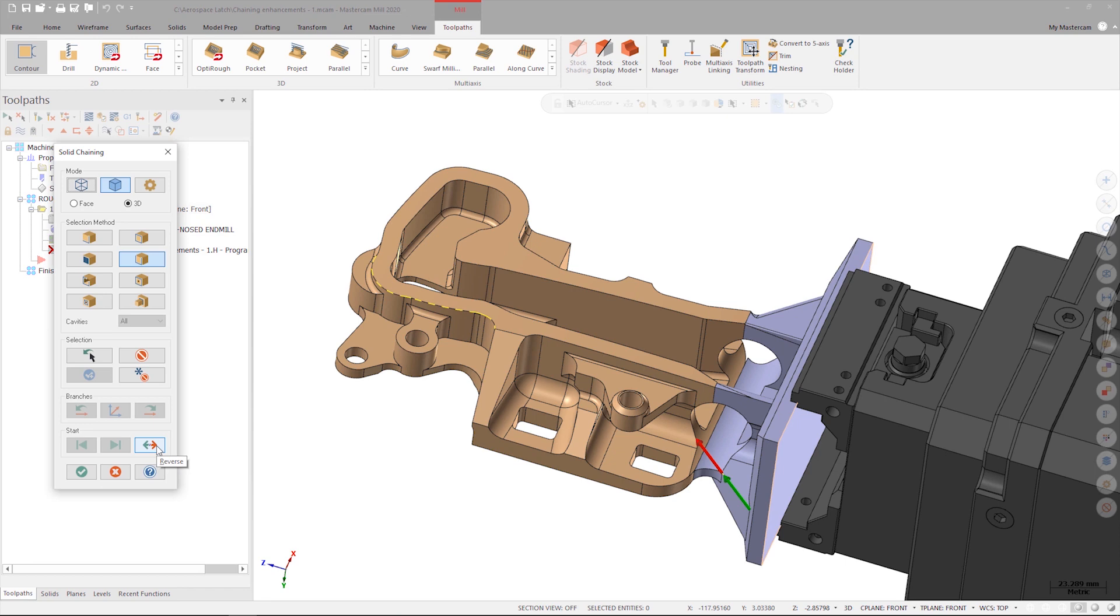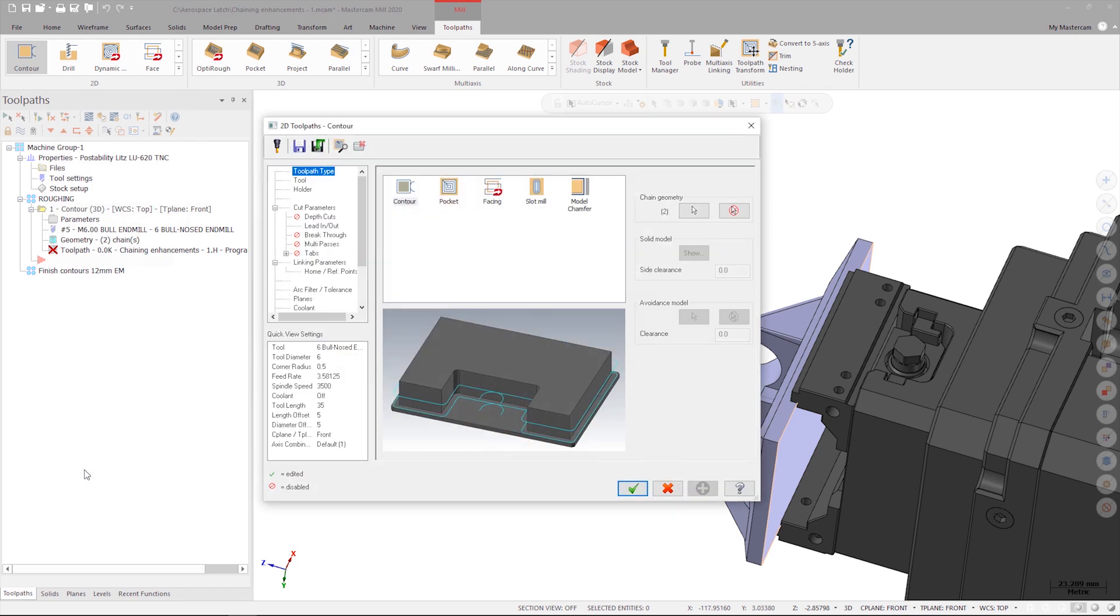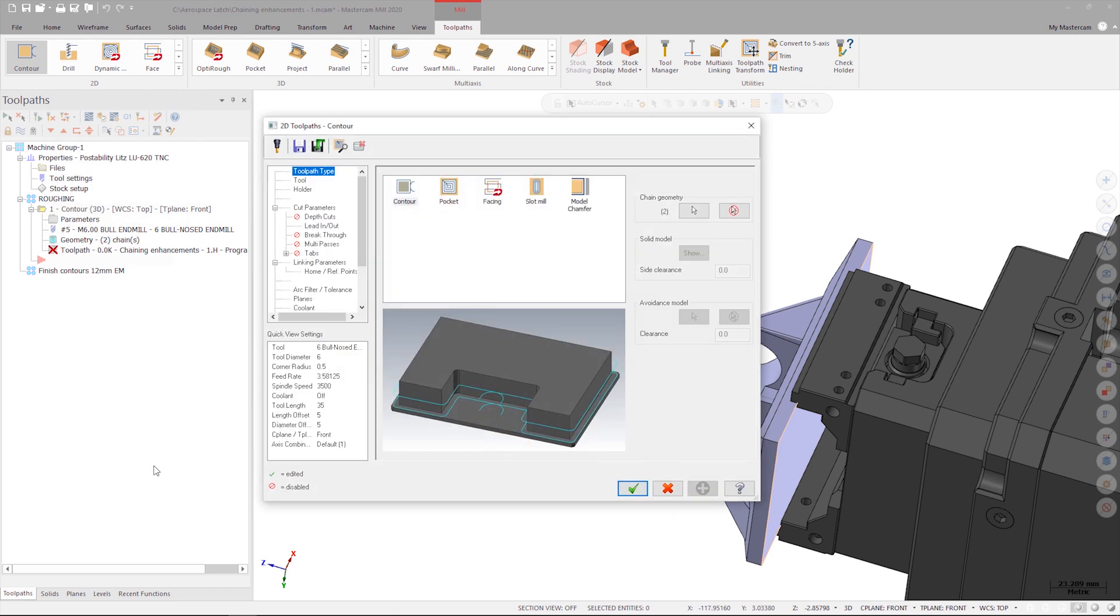Let's take a quick look at what the contour operation looks like by clicking the green check to close the chaining manager and then clicking the green check to save the 2D contour operation.